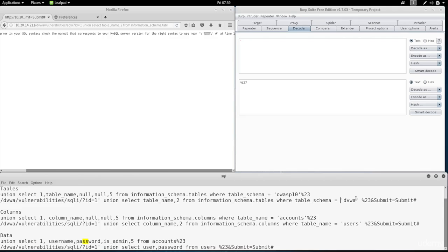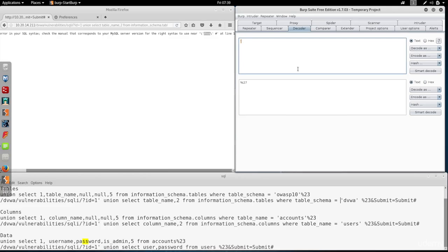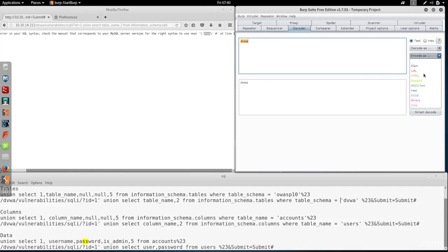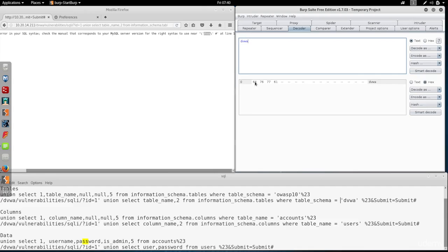So I'm going to go here and type dvwa, that's the database name. And we're going to encode it as hex. And we're going to use this after the equal mark. So we're going to use it instead of typing dvwa.